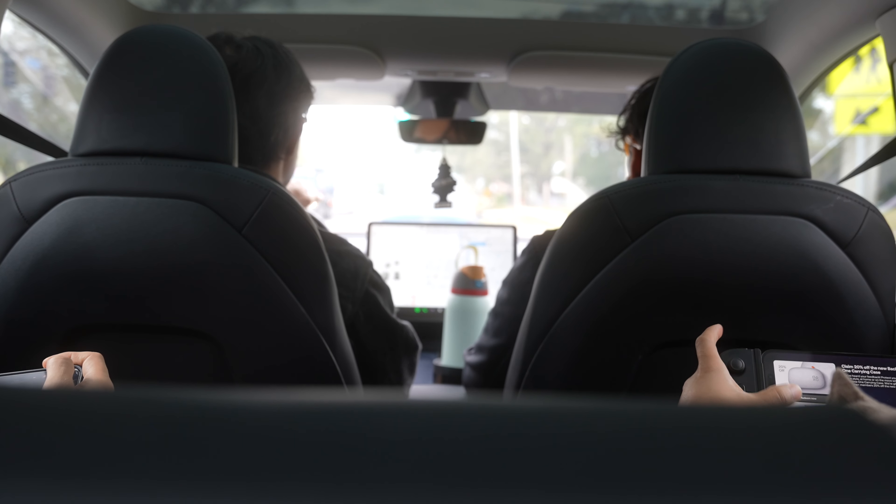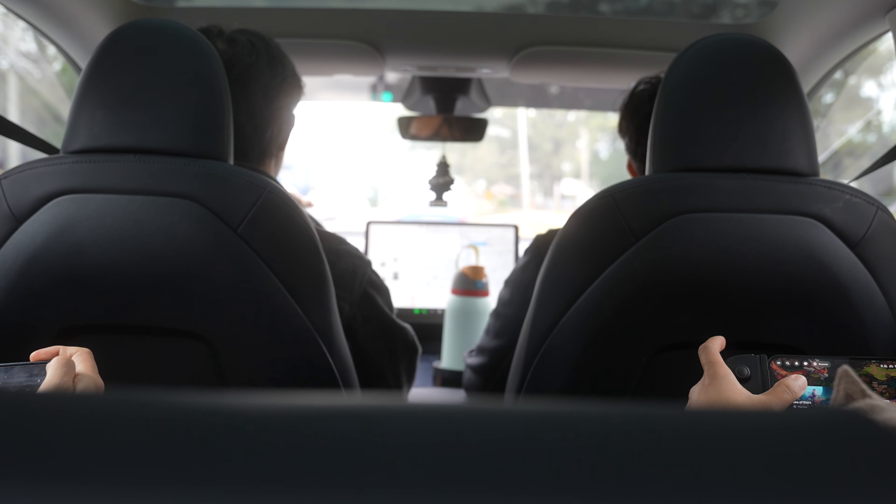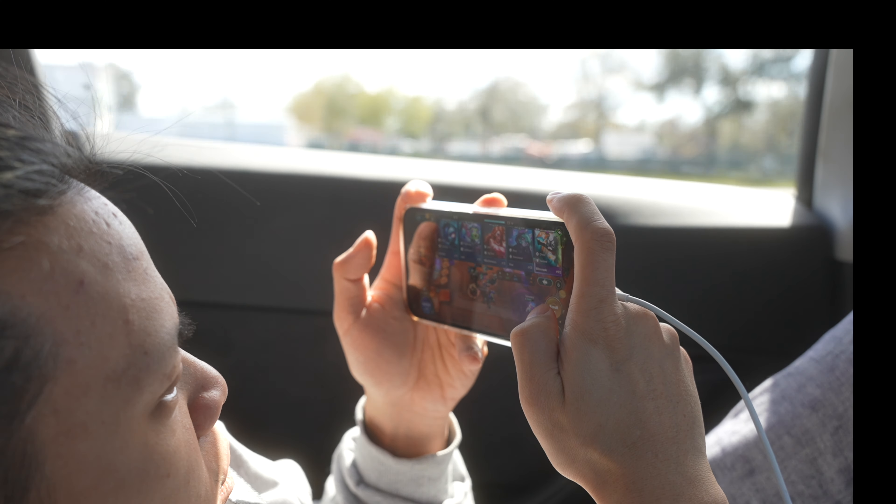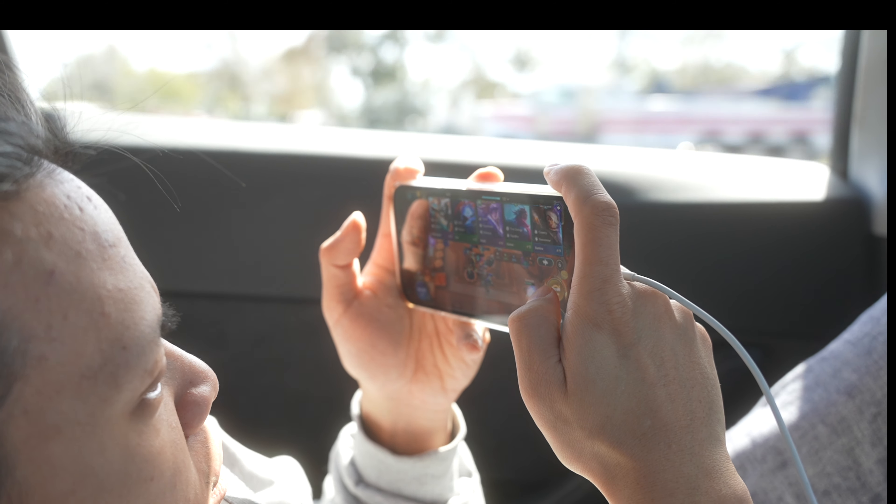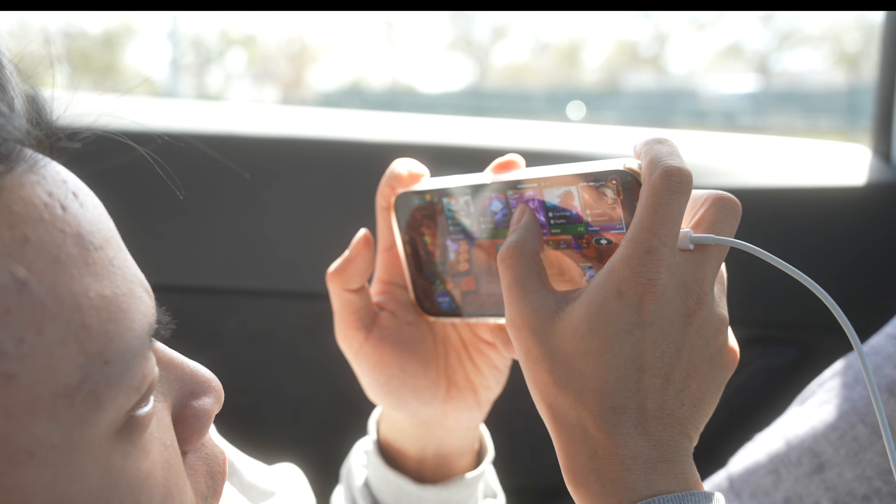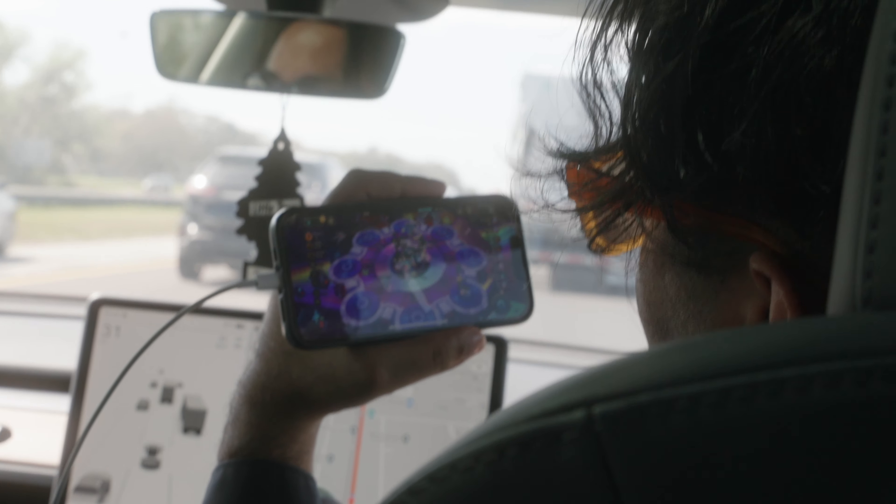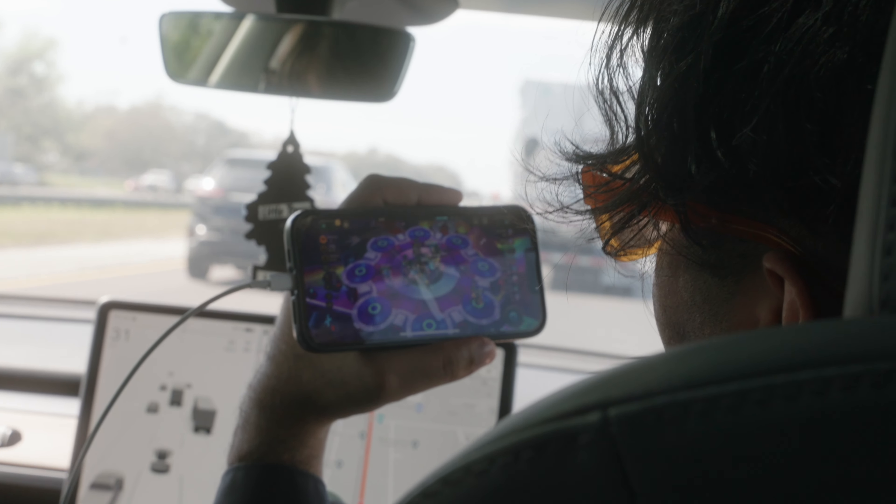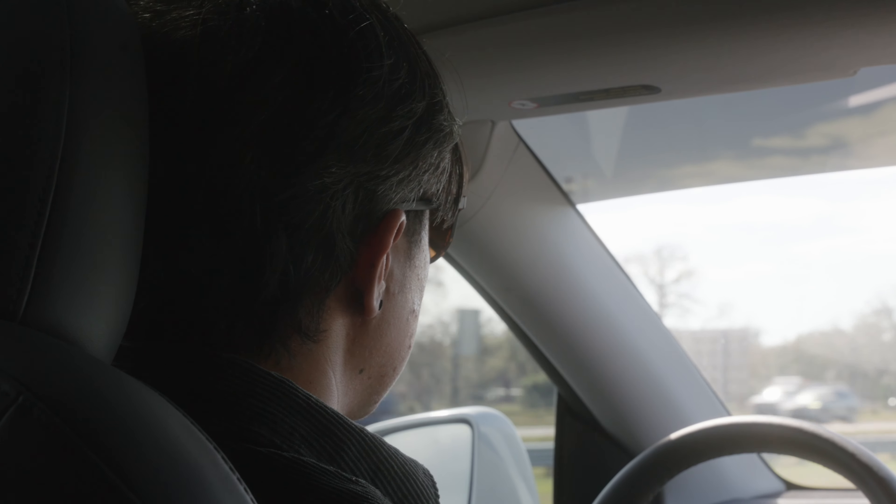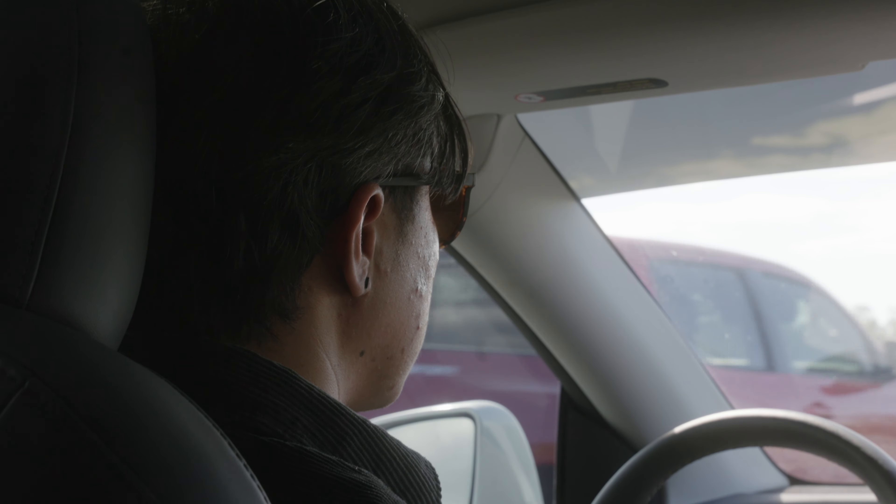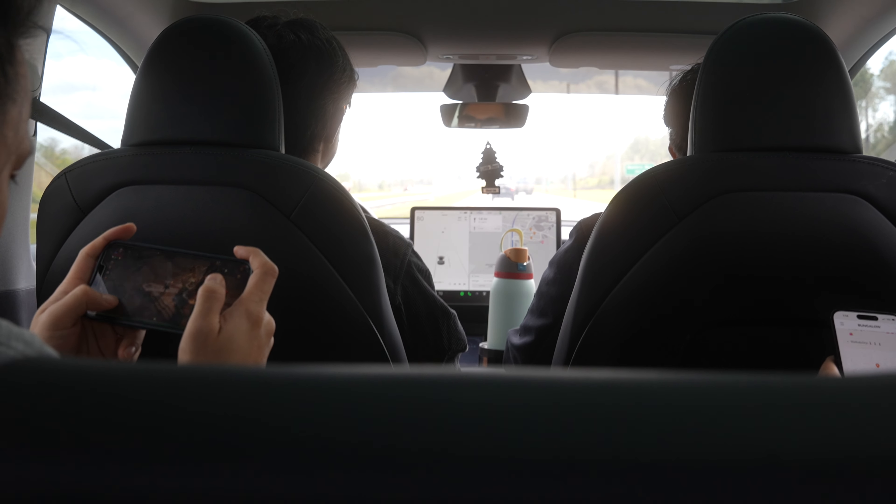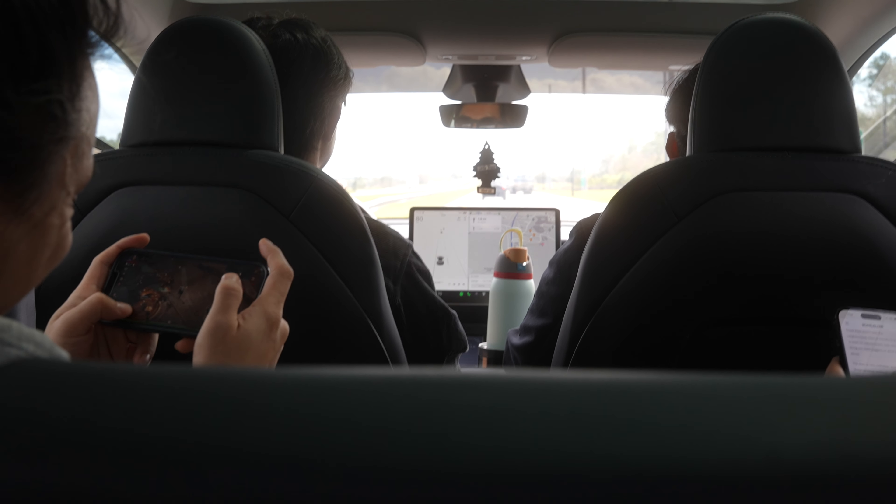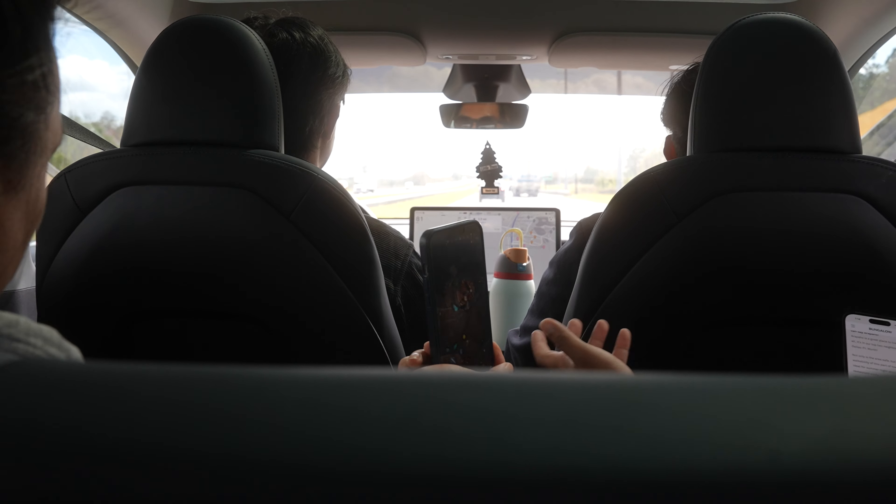There's one thing with software development that I wish I knew earlier, and that's the importance of good app architecture. Unfortunately, it was one of those things that I had to learn through making mistakes with different projects. So hopefully this video will help you guys skip some of those mistakes or at least fast forward through them.